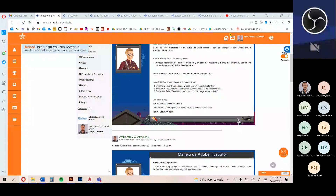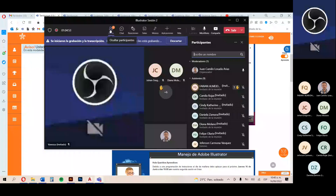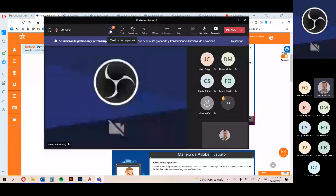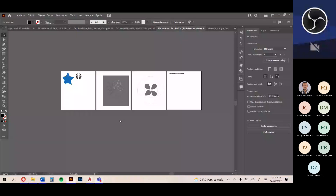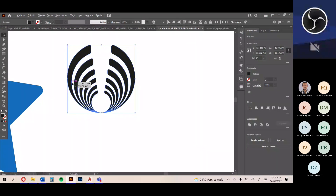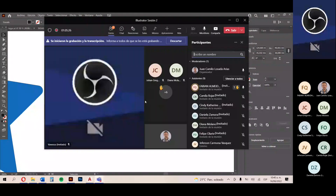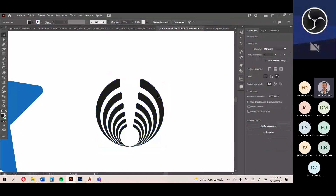Fabián tiene una pregunta: no entendió la segunda figura, cómo unió los círculos al final. Se hace la explicación nuevamente: primero se crean dos círculos perfectos con la tecla Alt. En propiedades se activa la ventana si no está visible, y se le pone una medida, por ejemplo 40. Se duplica con Ctrl+C, Ctrl+V, se reduce a 35. Se pone en el centro, se seleccionan ambas, se centralizan y se alinean a la parte inferior.